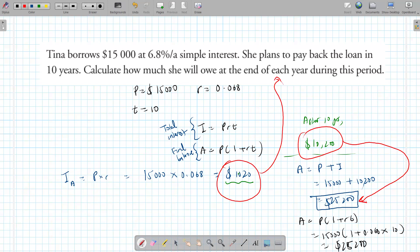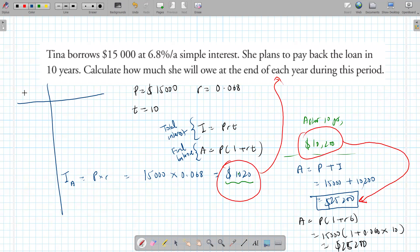Simple interest is just a linear function — you're adding the same amount each time. You don't even need formulas; you can brute force it using a table.